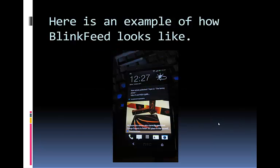Here is an example of how BlinkFeed looks like. As you can see, there is a Facebook update and a Twitter update right on the home screen, which is known as your BlinkFeed. It is basically updates from your friends on your social networks.